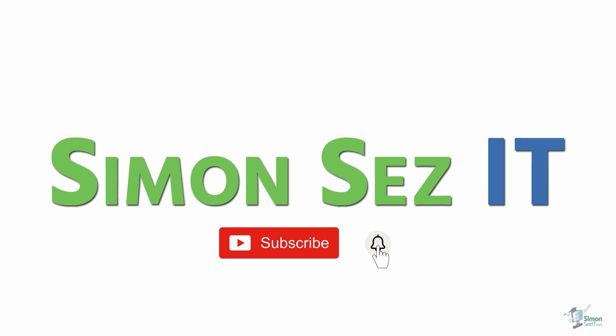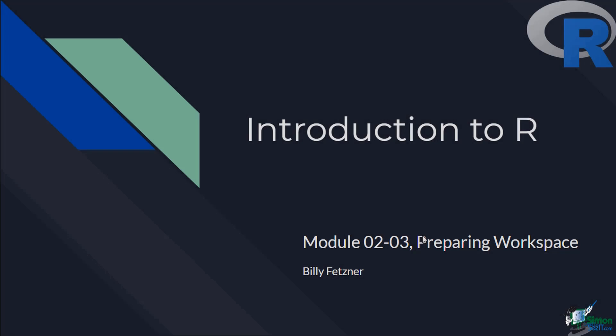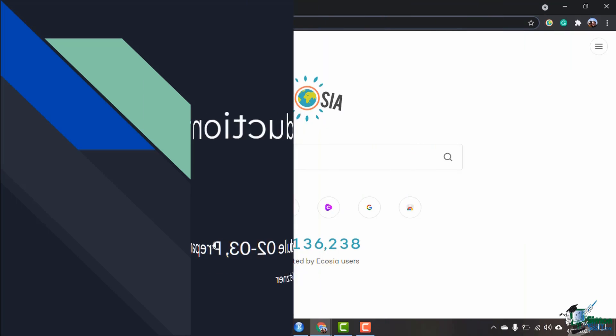Subscribe and click the bell icon to turn on notifications. Hi and welcome back to the Introduction to R course. This is module 2 video 3, and we are preparing our workspace so we can start working in R.